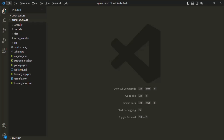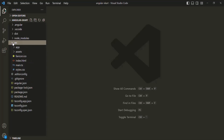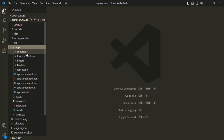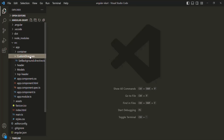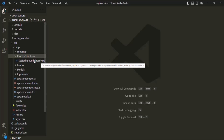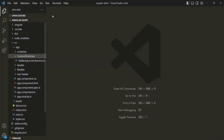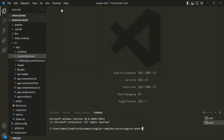We are going to create a new custom directive. If I go to the source folder, in there we have the app folder, and inside that we have the custom directives folder. So inside this custom directives folder, I want to create a new custom directive called highlight, and we are going to create it using Angular CLI. For that, let's open a new terminal.